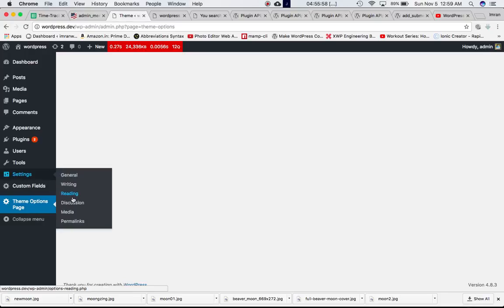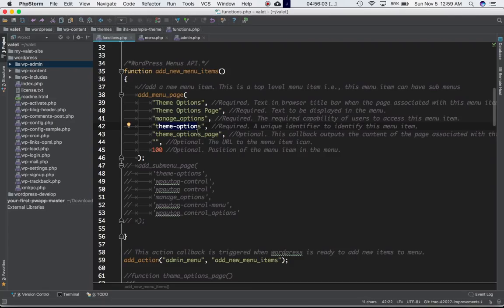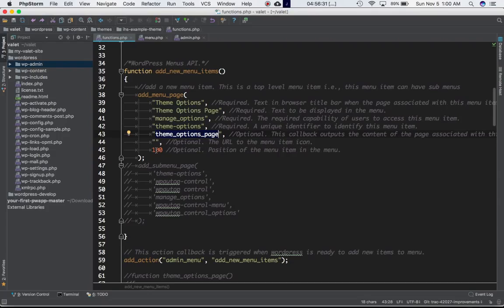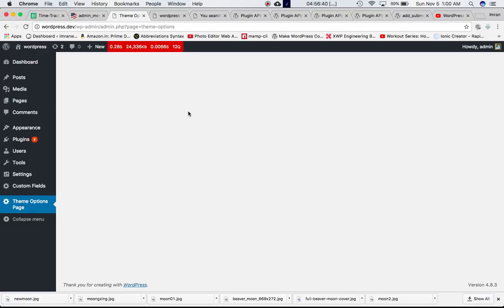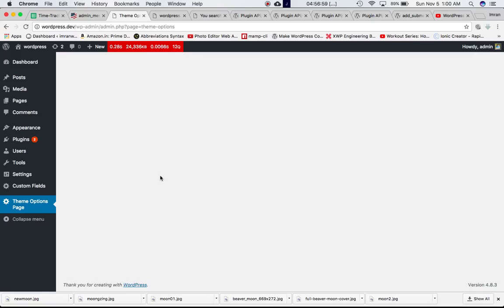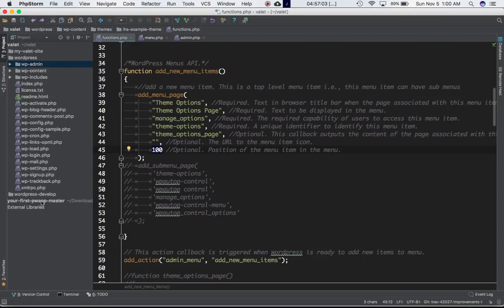The slug is important because when we define sub menus, we'll need to pass it so the sub menu page function knows which parent menu item to attach to — whether it should go under the Settings menu, Custom Fields, or our custom menu. The next parameter is an optional callback function — 'theme_options_page' — that outputs the content of the page. Right now clicking on it gives us nothing, because we haven't defined the callback yet. After that is the icon URL (left blank, optional), and finally the position, which determines where the item appears in the menu.